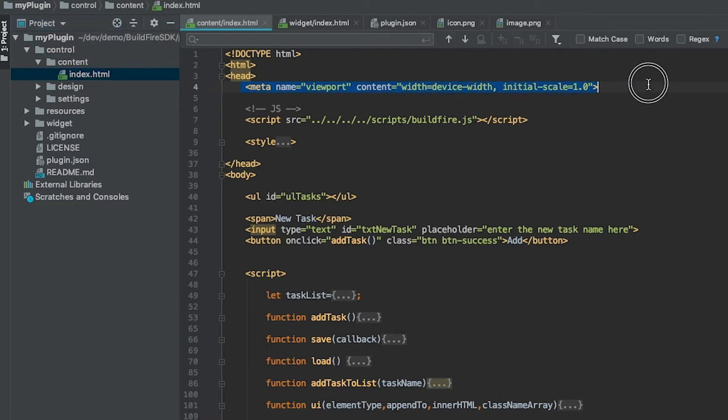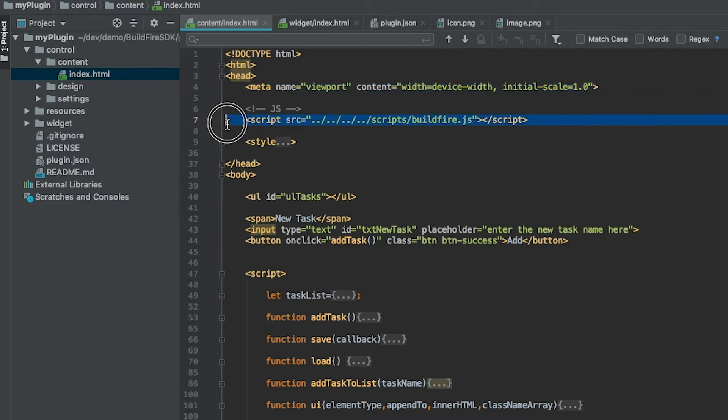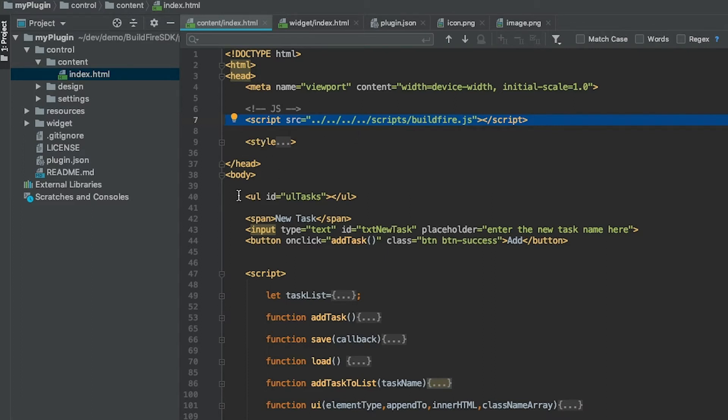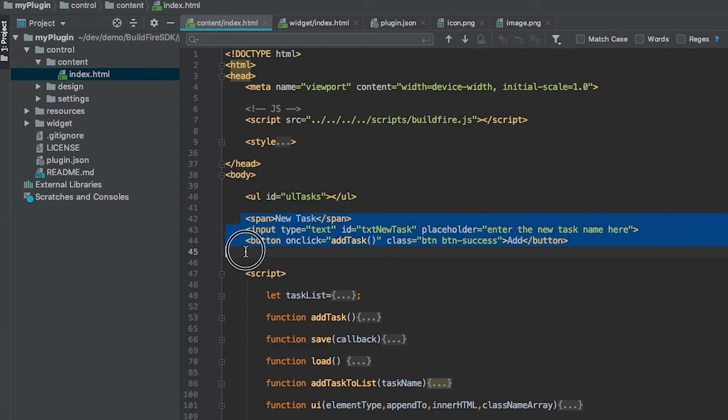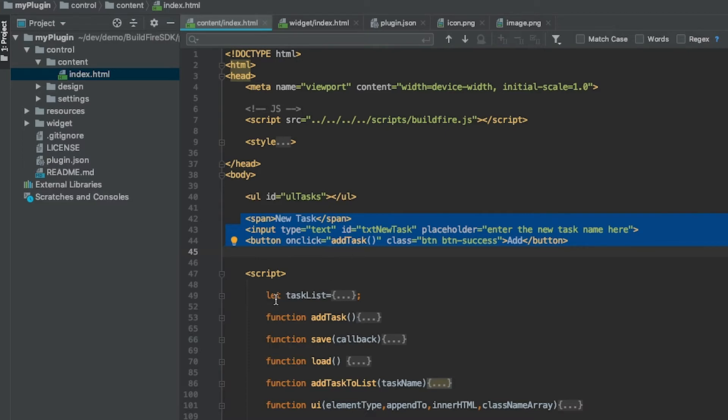There's a simple meta tag to eliminate pinching, a reference to the BuildFire.js which you'll always need in a relative path, some simple styling to make it look okay, a UL element so we can keep a list of tasks that we create, and a section acting like a form to enter a new task. When that button gets clicked we add a task by calling a function called addTask.